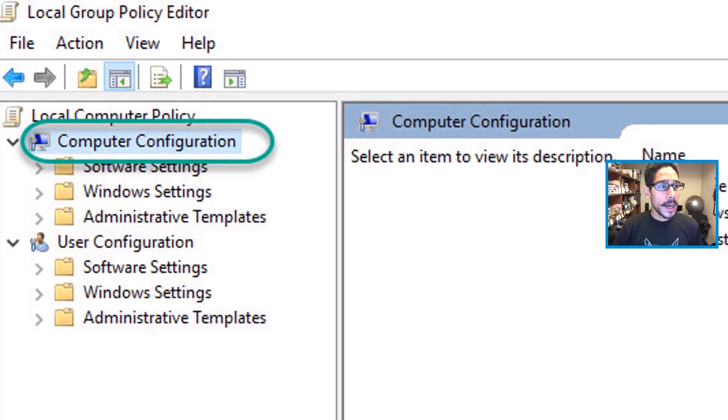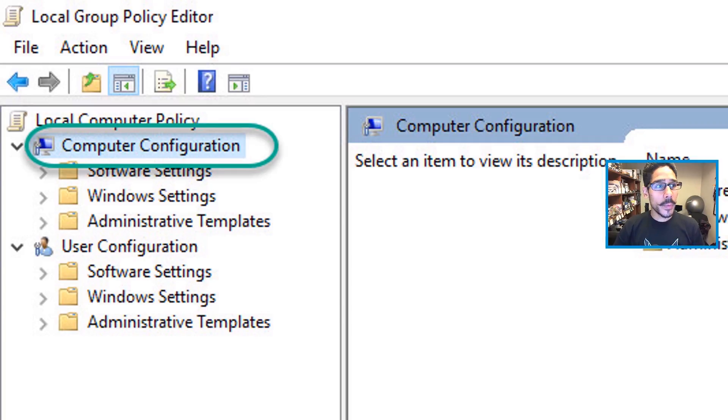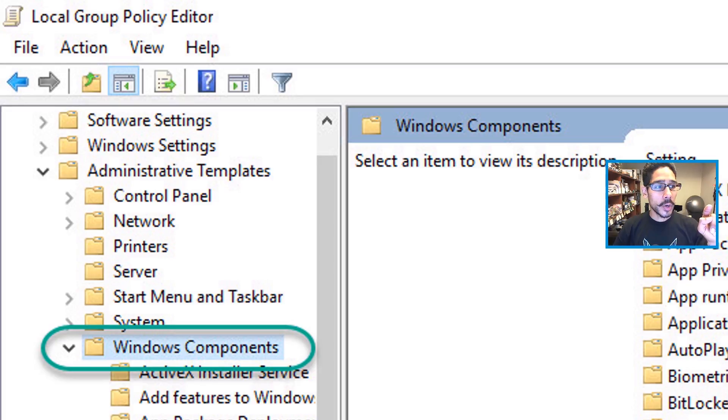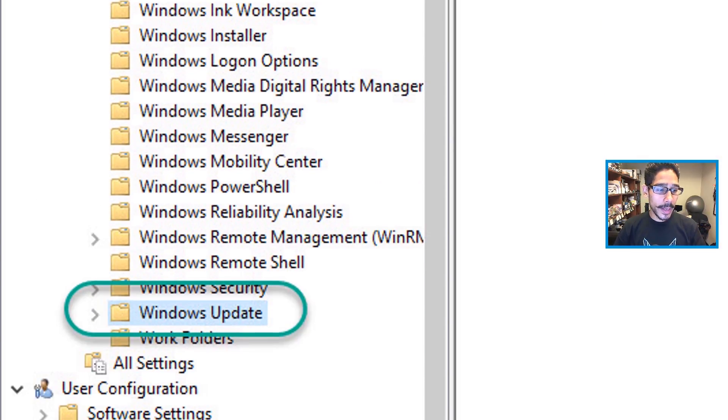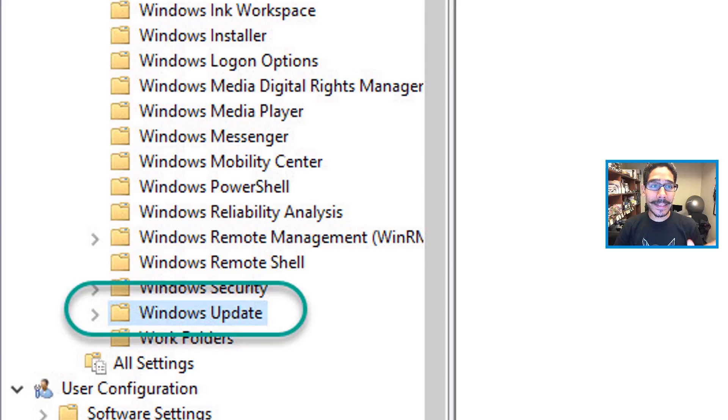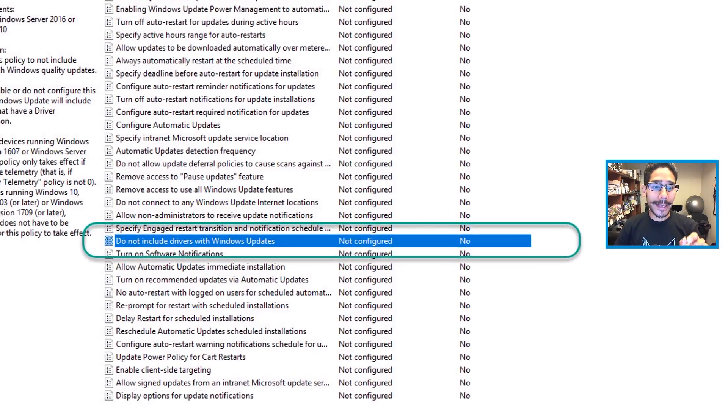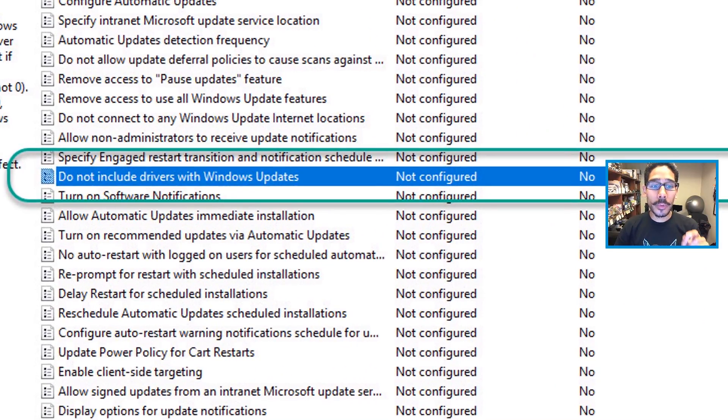Okay, I'm going to expand the window. You want to go inside Computer Configuration, Administrative Templates, go to Windows Components, and locate Windows Update. Within the Windows Update folder, you need to locate 'Do not include drivers with Windows updates'.